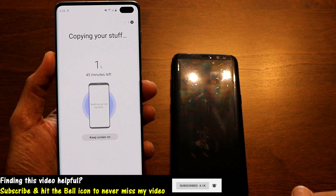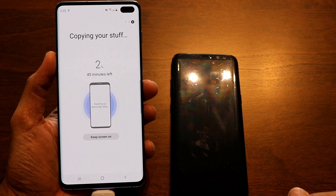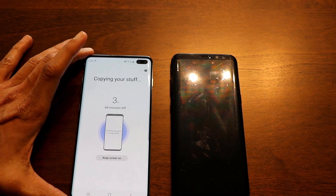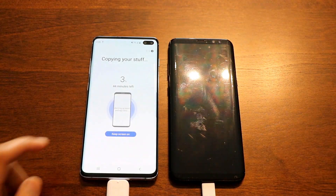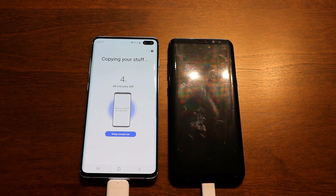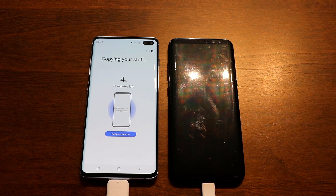It will tell you how long the transfer will take. It's telling me about 45 minutes, so I'll leave the phones as they are and wait for the process to complete. Click the button to keep the screen on the entire time. Make sure your battery is more than half full before starting, so your phone doesn't die during the process.